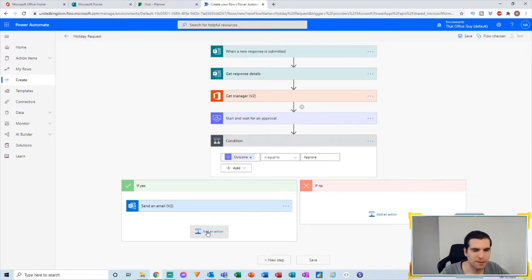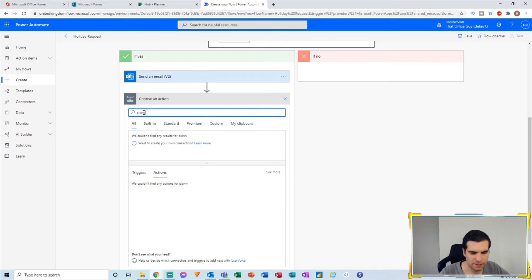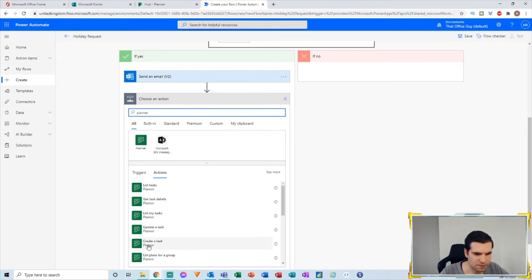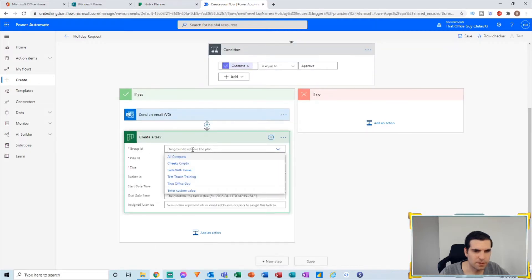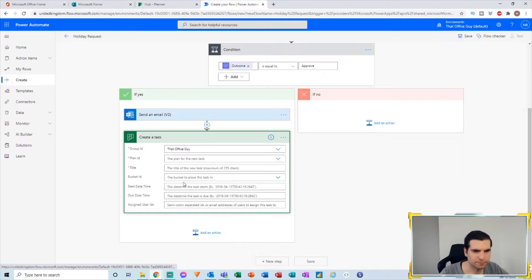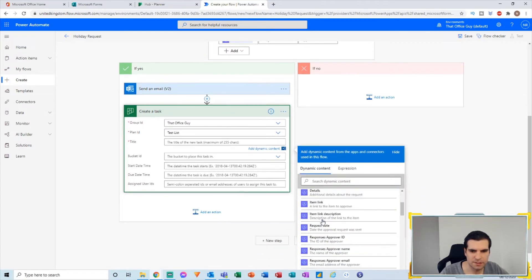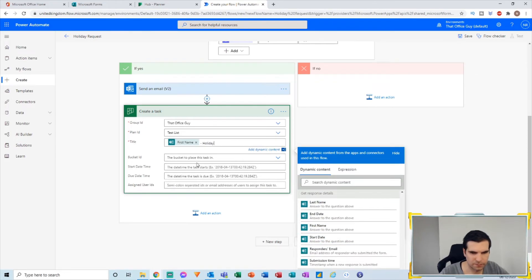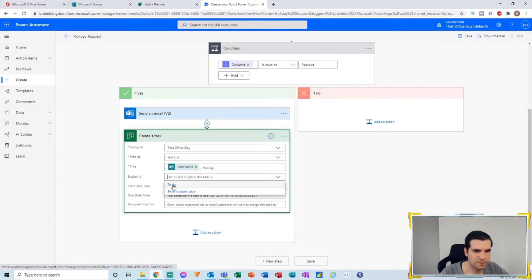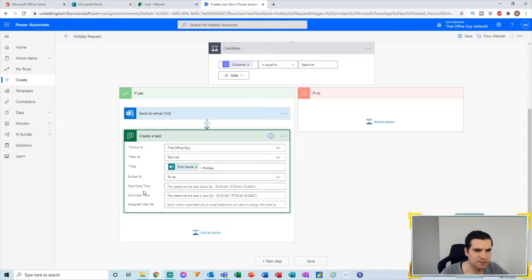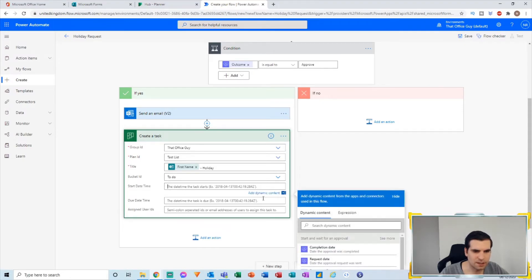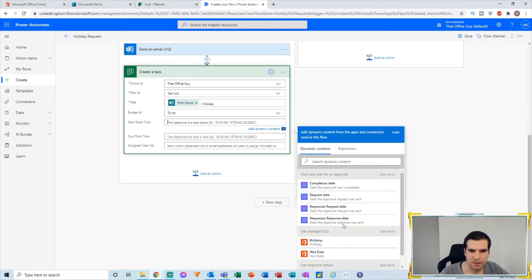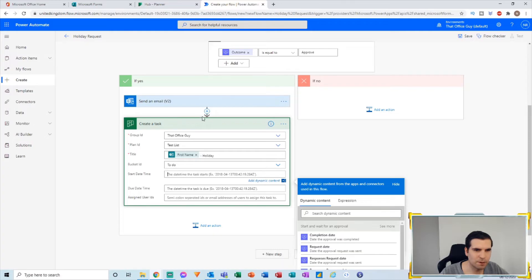The next thing on the approved side is to create a task in Microsoft Planner. I'll type 'planner', find Create a Task, and click it. I'll select the That Office Guy team, find the plan called Test List, and give the task a title using dynamic content — first name, then dash, then 'holiday'. For the start date and due date, the dynamic content doesn't exist directly, so we need to add a Compose step above the task creation.